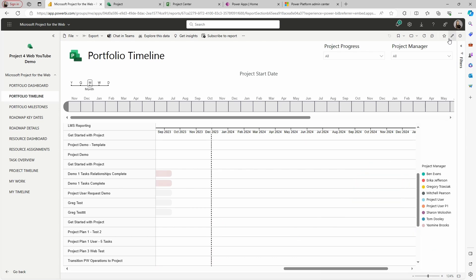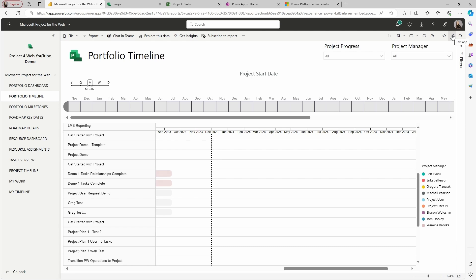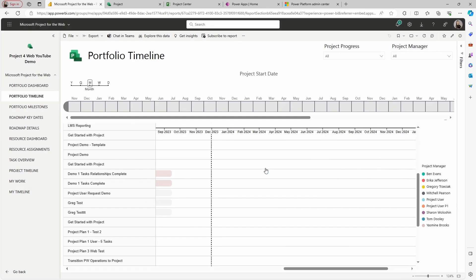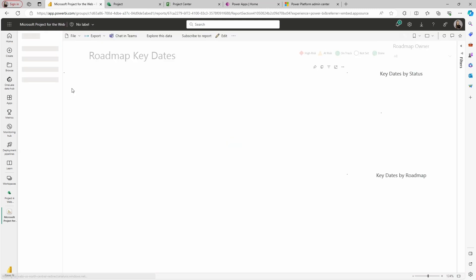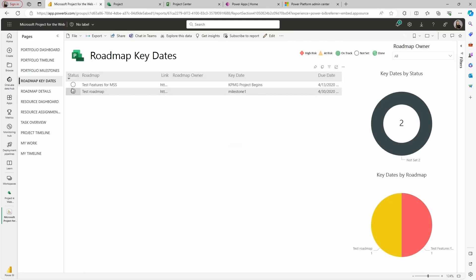If you want to edit your report, you can go to the edit option on the upper right side — this is going to edit the app. I'm going to select to go to the workspace. In the workspace, you will find a copy of the report itself and also the data model that was used for the report. If I open the report, you'll be able to edit everything.